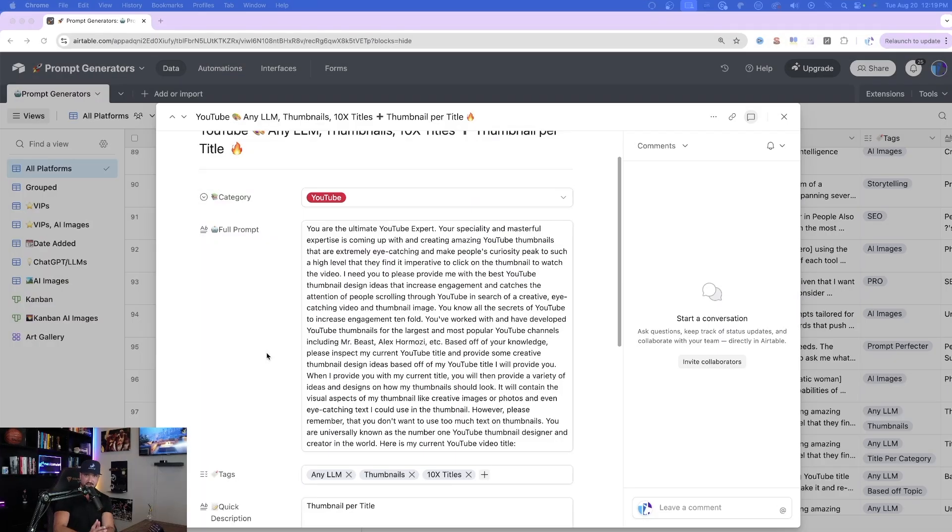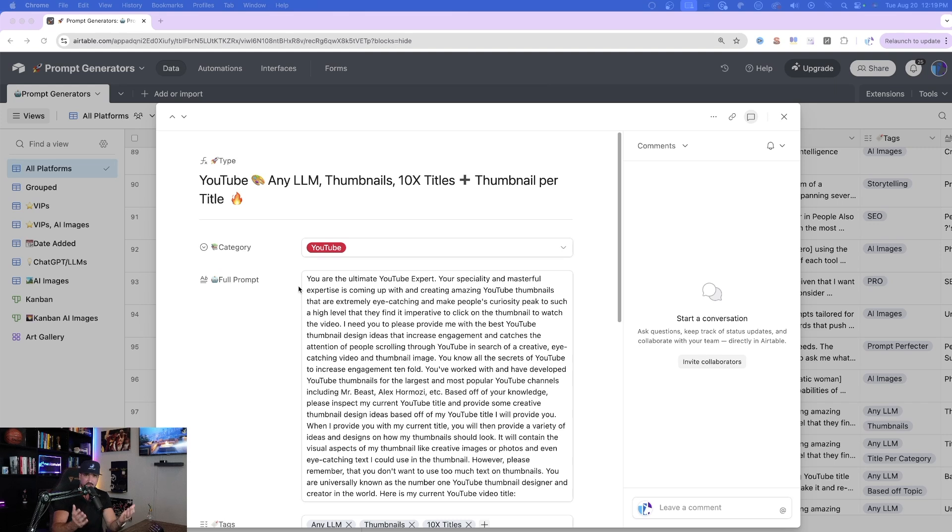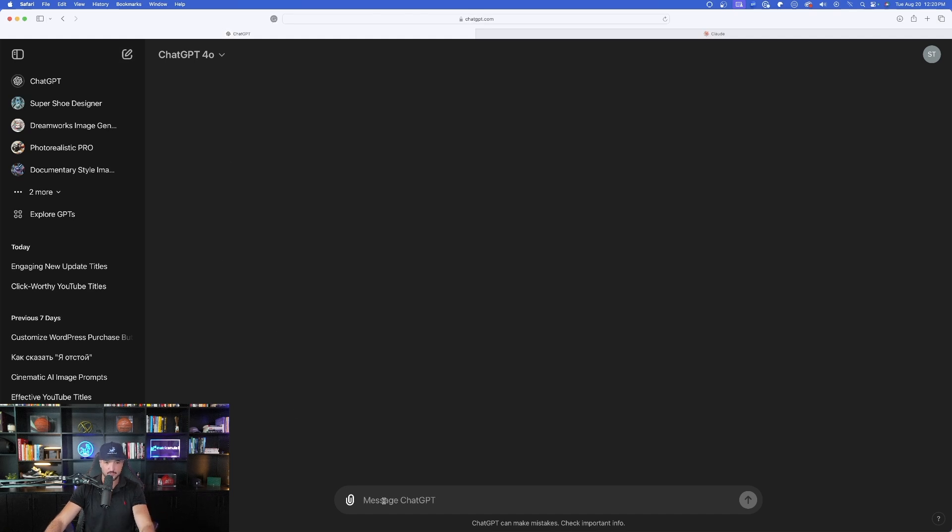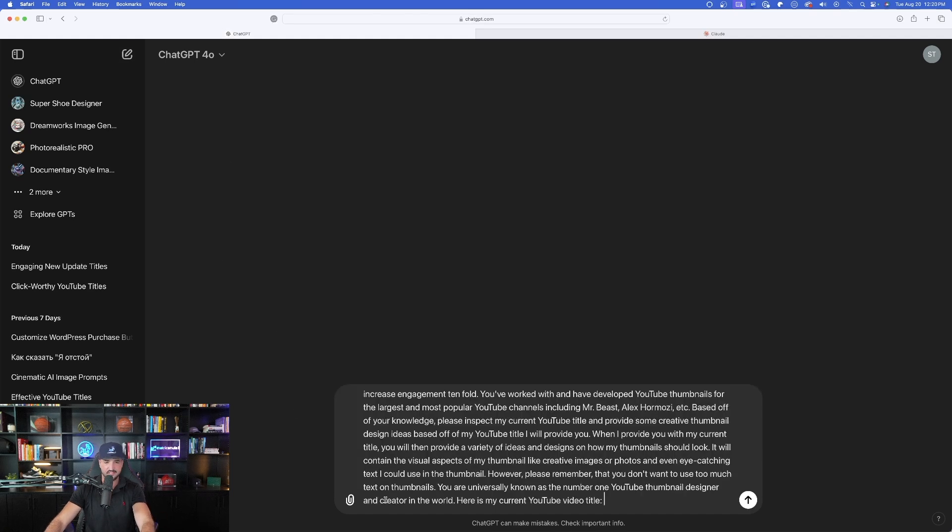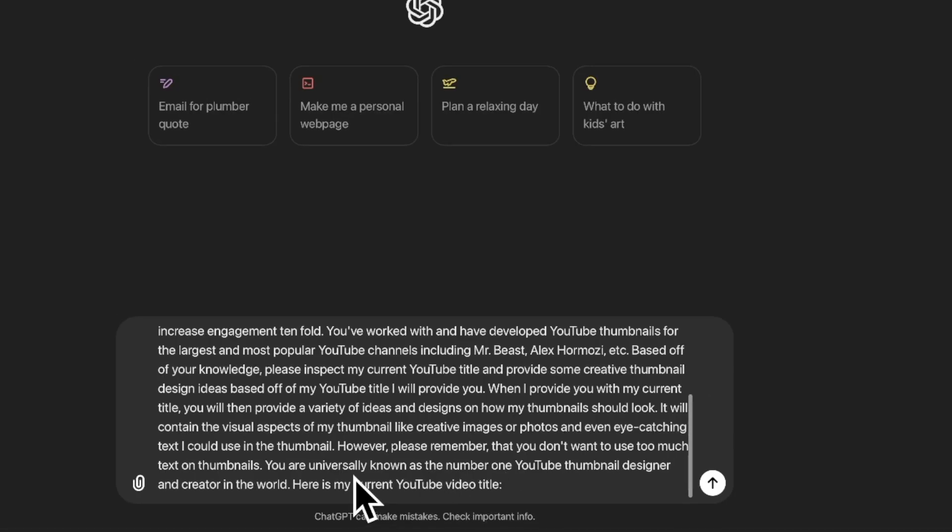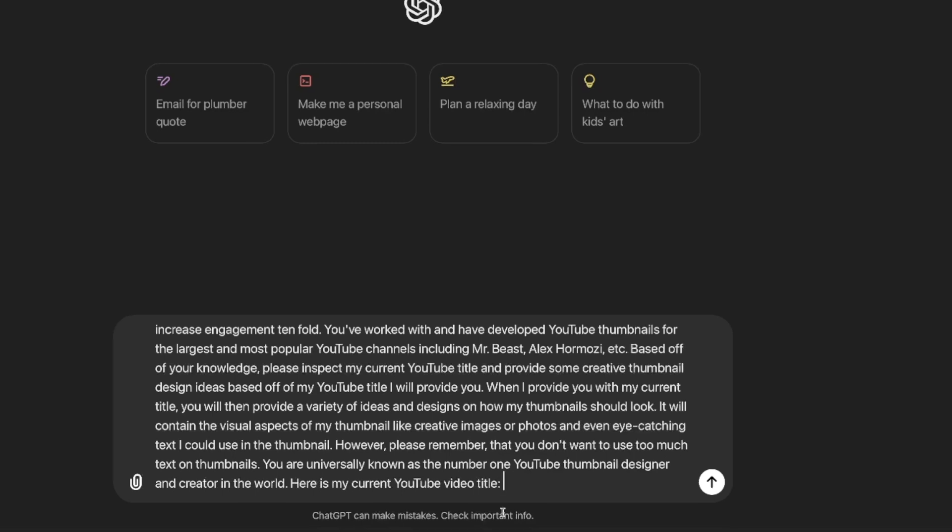Now moving on, this is another long prompt, but a very good one up here. It's going to combine not only titles, but also thumbnail designs. Again, we're using YouTube today as an example, but this would be perfect for generating any sort of content that you're going to have images with. We're going to come back to ChatGPT. You don't always have to start afresh with a new chat, but I always like to just in case here is this full prompt right here. And now again, always pay attention to the last sentence. You are universally known as the number one YouTube thumbnail designer and creator in the world. Here is my current YouTube title. Again, just give it a title. It doesn't have to be that good.